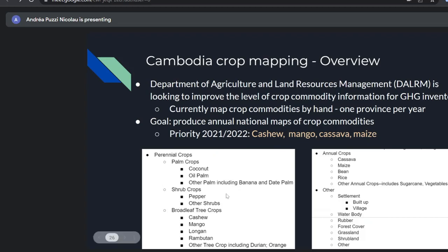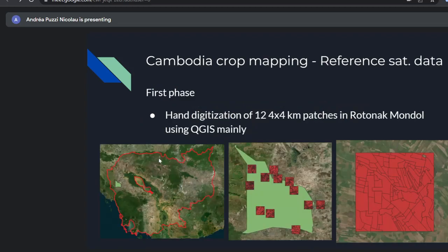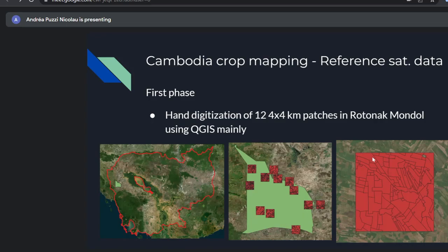The land typology was discussed with the team. We have perennial crops divided into palm crops, shrub crops, and large tree crops with specific crop types within each. We also have annual crops and an 'other' class for all other land use and cover. There's a lot of classes and subclasses in this typology. The first phase involved hand digitalization of 12 four-by-four kilometer patches in districts of Ratanak Mondol using QGIS, providing wall-to-wall coverage of land use and cover.